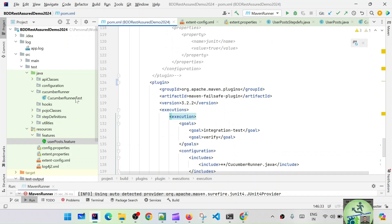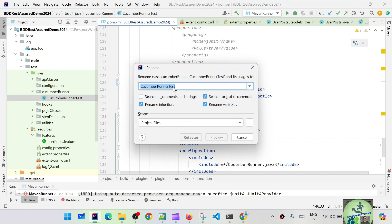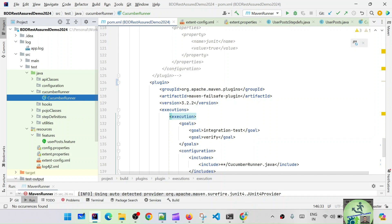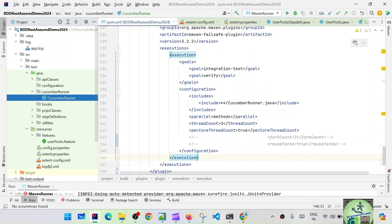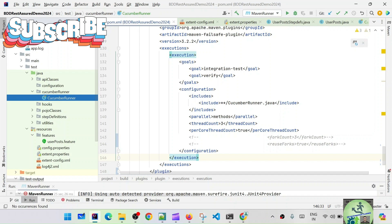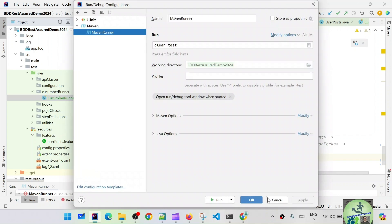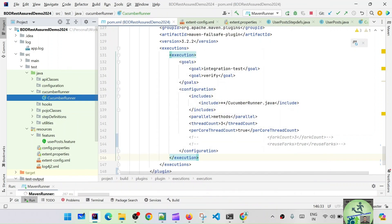Now let's update the CucumberRunner class name. We'll refactor and rename it — remove the word 'Test' from the name. So now it's CucumberRunner, which exactly matches the CucumberRunner.java pattern in the Failsafe plugin include. Everything looks good. We can run it from the runner or from Maven. Let's run via Maven — edit configuration, clean test — and see what happens.